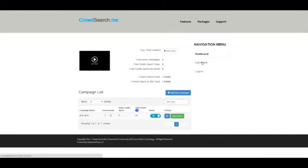You can edit your profile here through this link, change your email, and your password if you want to.